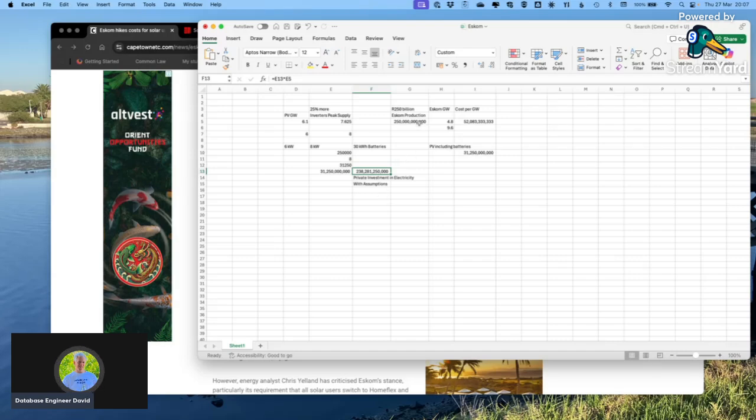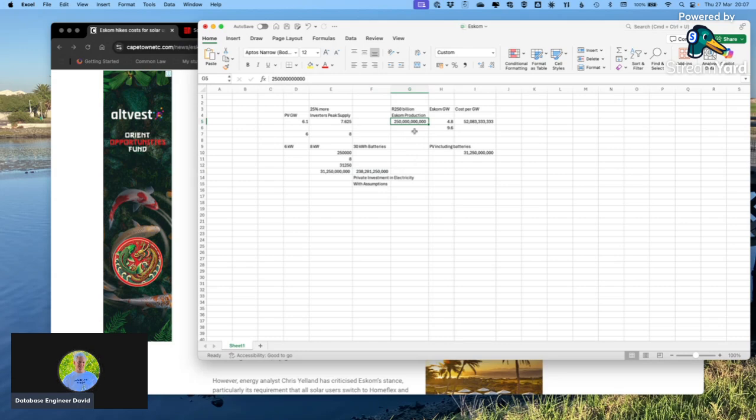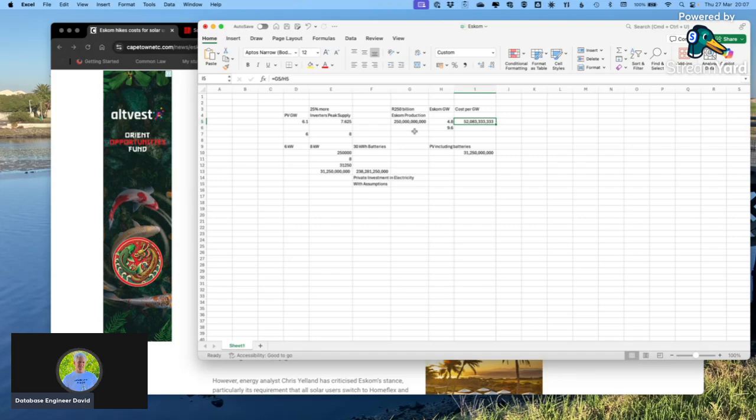Now look at Eskom, who've spent 250 billion rand on 4.8 gigawatts, 500 billion for twice that. They're spending 52 billion rand per gigawatt. Private people, including inverters and batteries, are spending less per gigawatt.